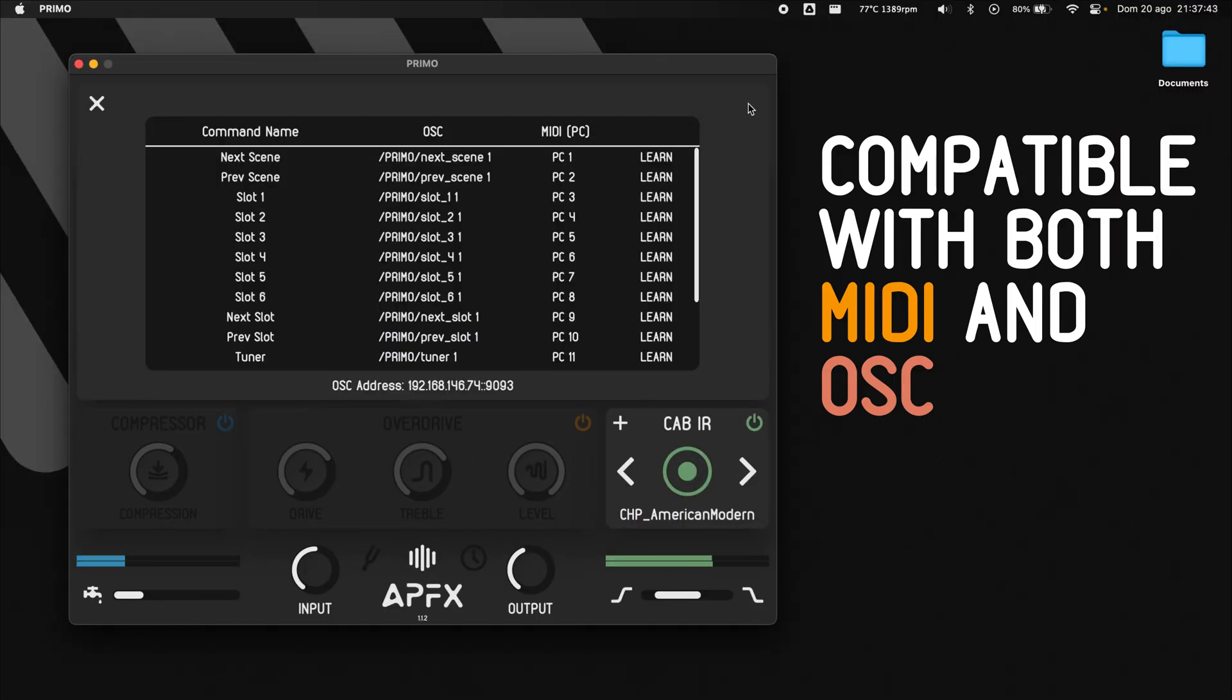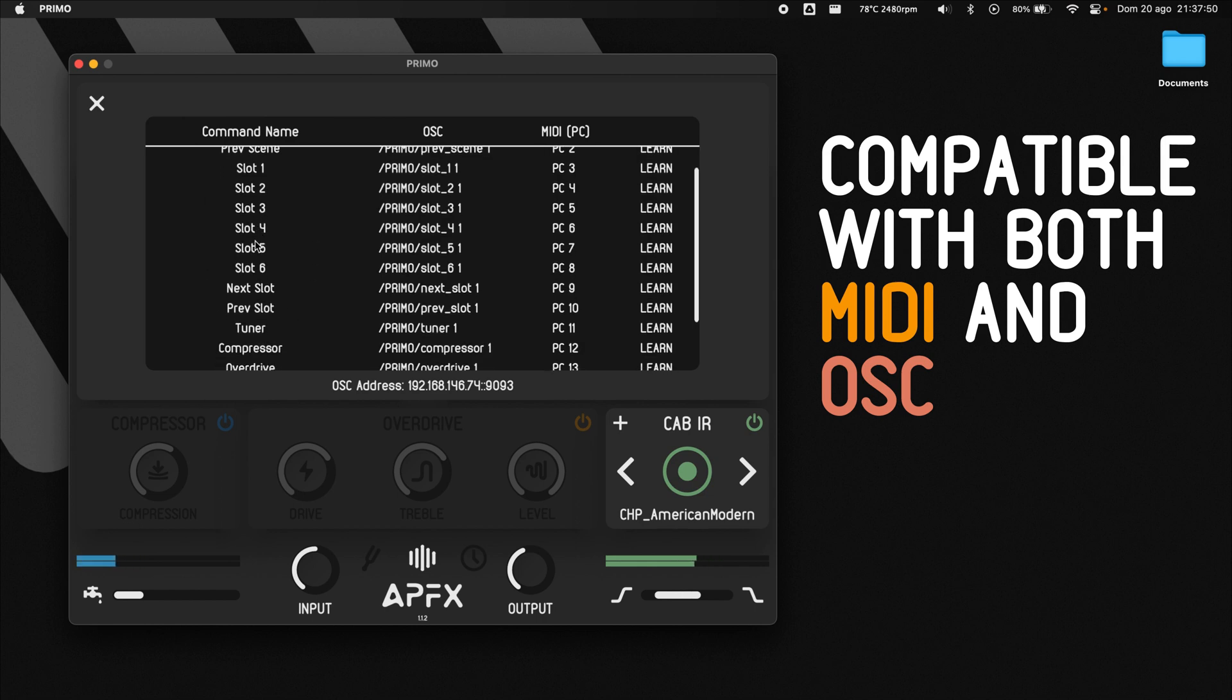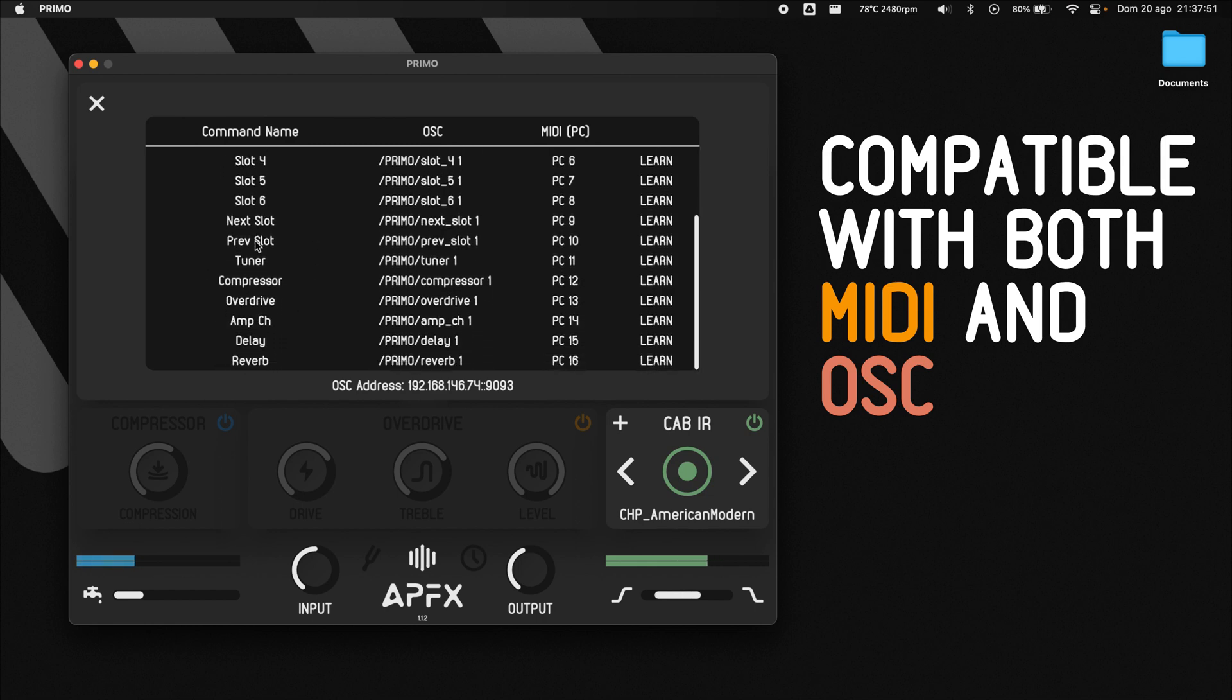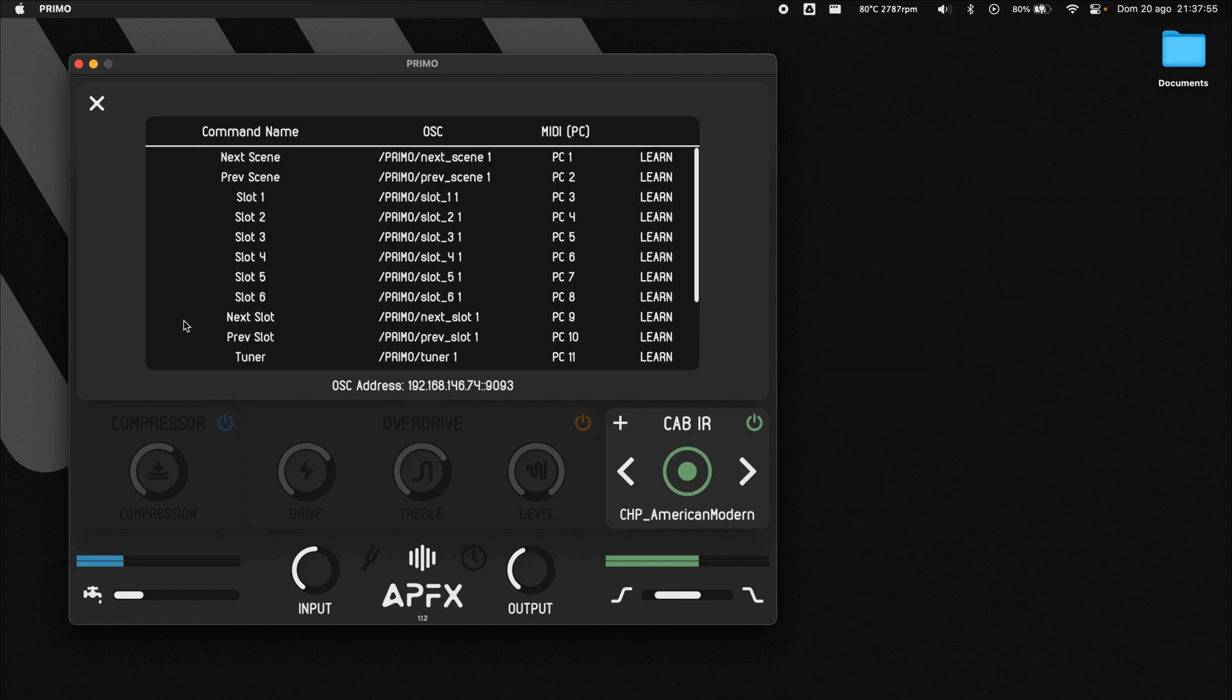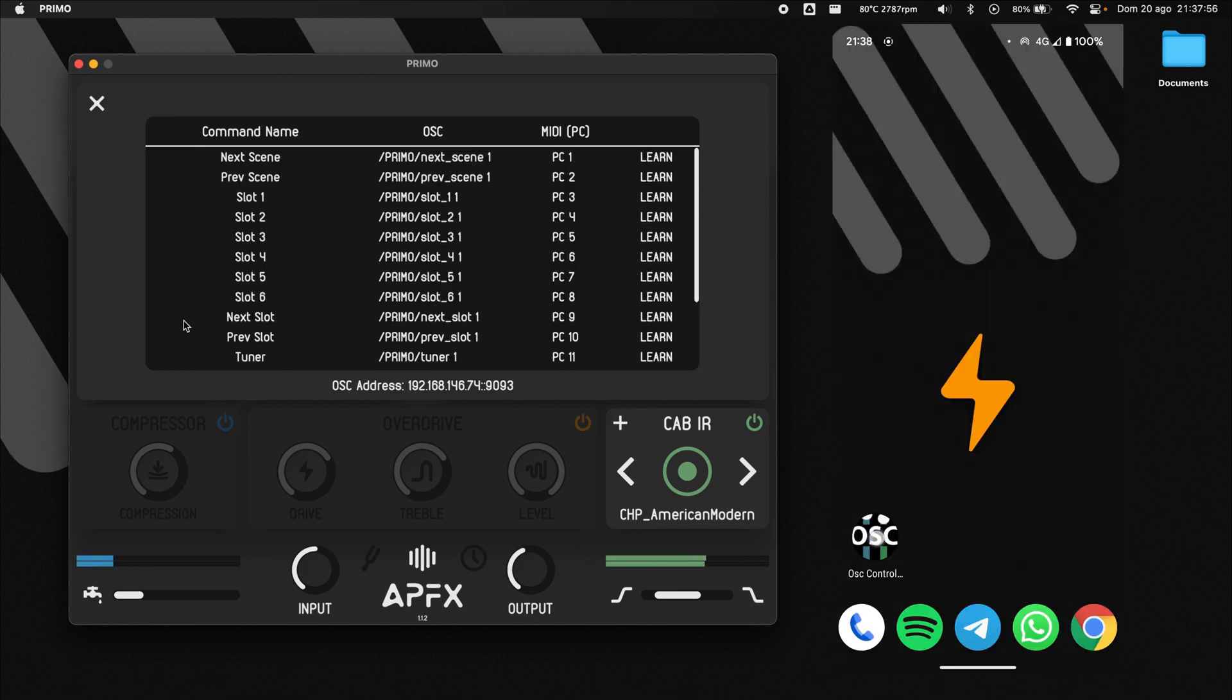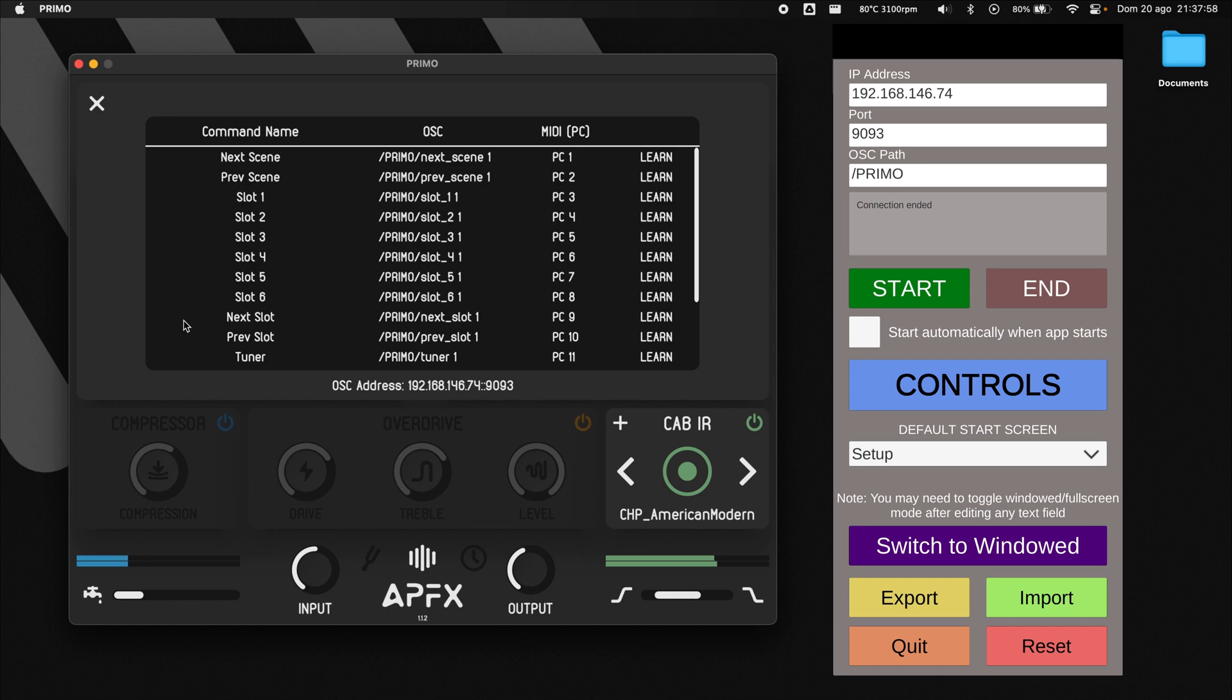You can use OSC or MIDI to cycle through scenes, select slots, recall the tuner, and enable or disable different effects. On your smartphone, tablet, or PC, open an app that can send OSC messages like OSC Controller.